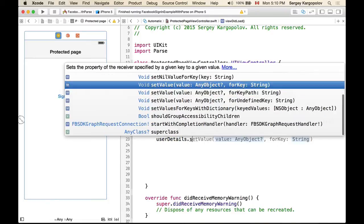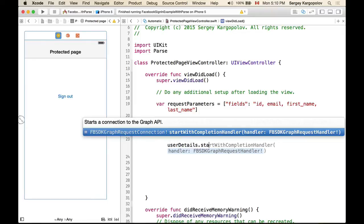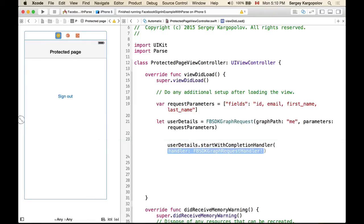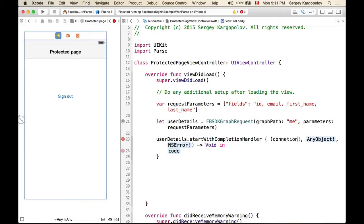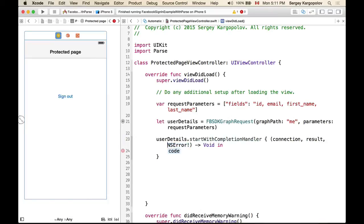Now we can actually send out this request to Facebook. The function is called startWithCompletionHandler. We hit Enter and the completion handler gives us connection, result, and error. Let's build it to see if it's working — yes, it compiles.